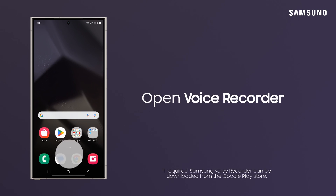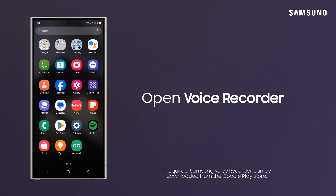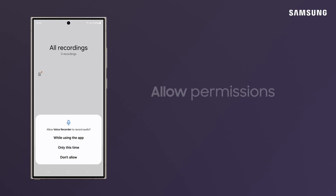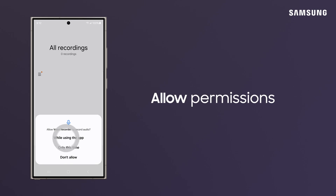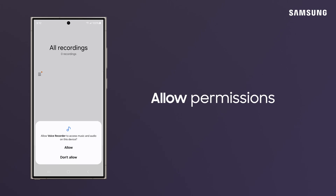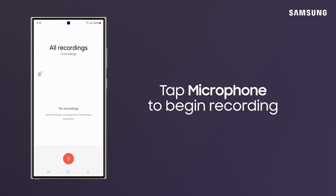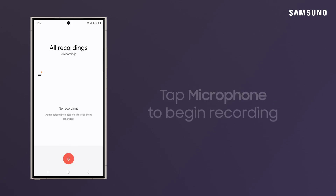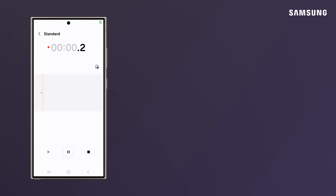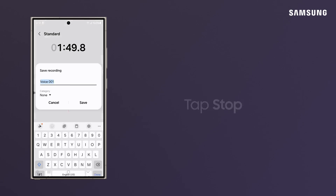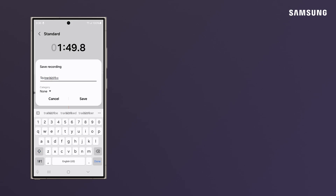Now, open the Samsung Voice Recorder app. If prompted, allow Voice Recorder to record audio while using the app. Tap the microphone icon and record. When you're done, tap Stop. Name and save the file.